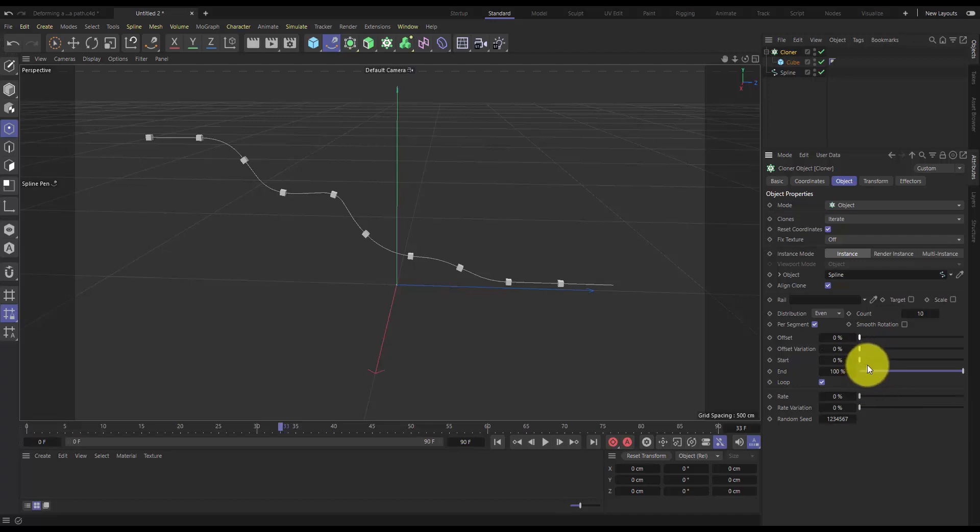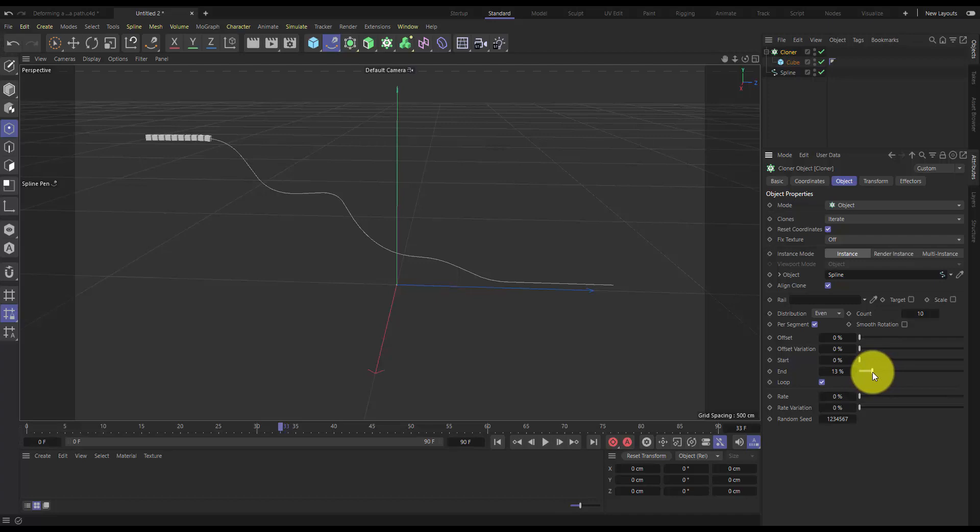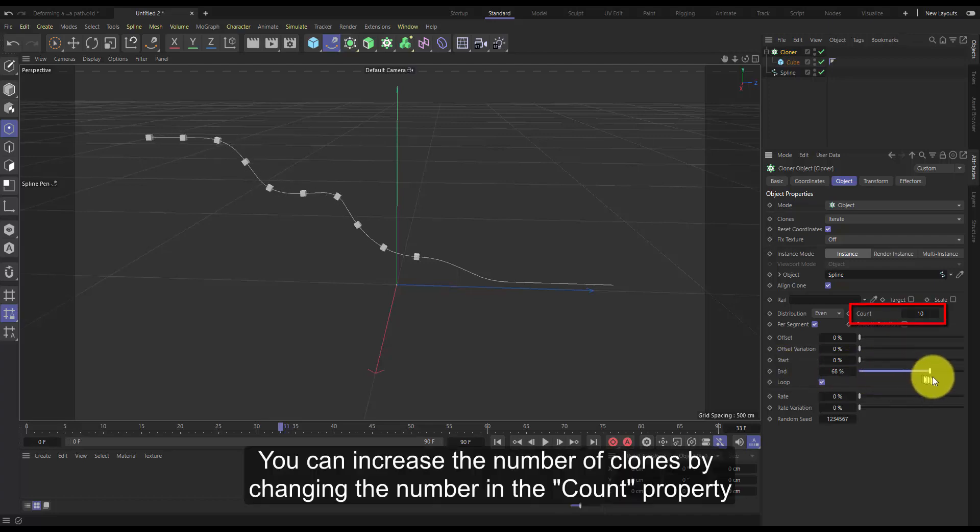We can also animate the start and end. So if we want to start with all of our objects together at the beginning, we can animate this end property and then animate them all moving out to the end here.